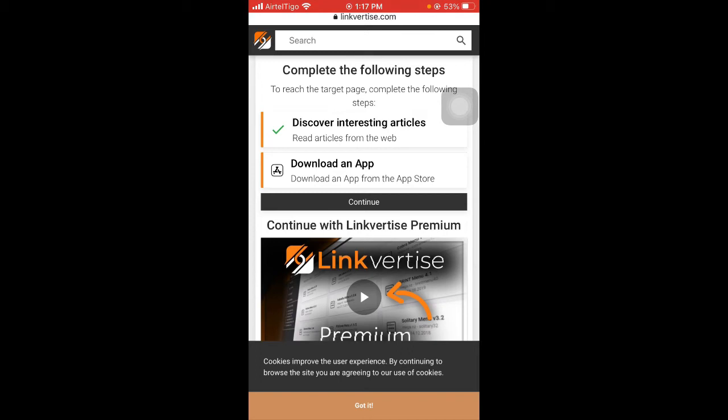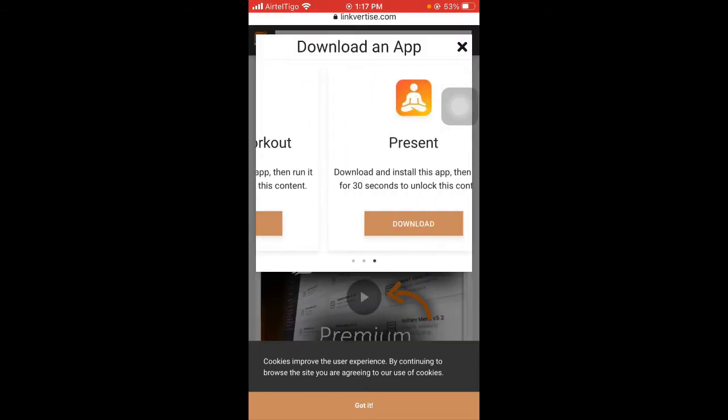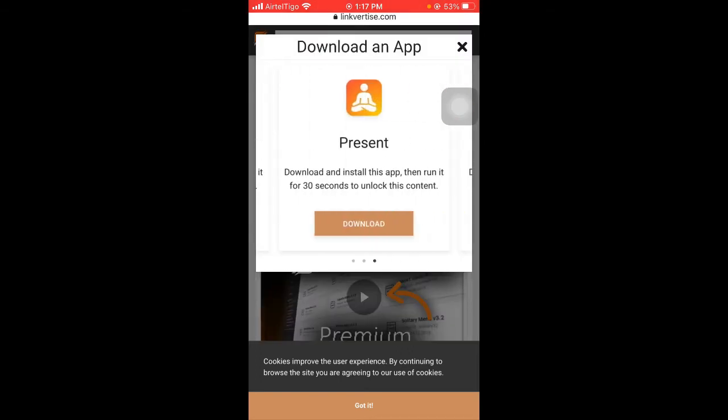Just click on it once and then you see that there are tons of apps that you are required to download.